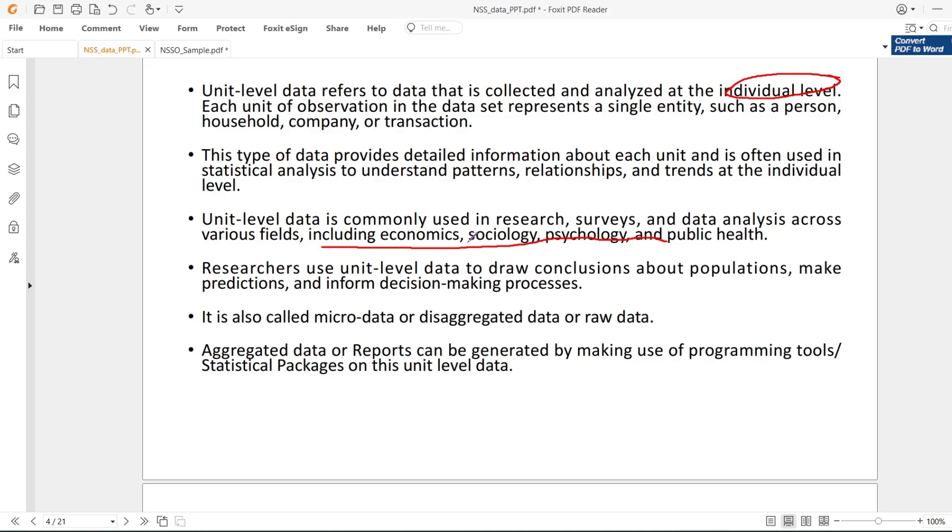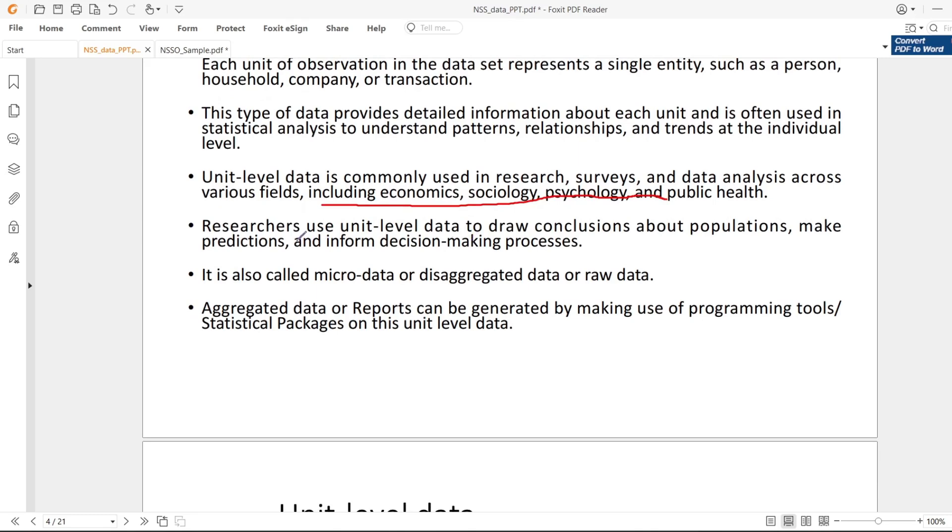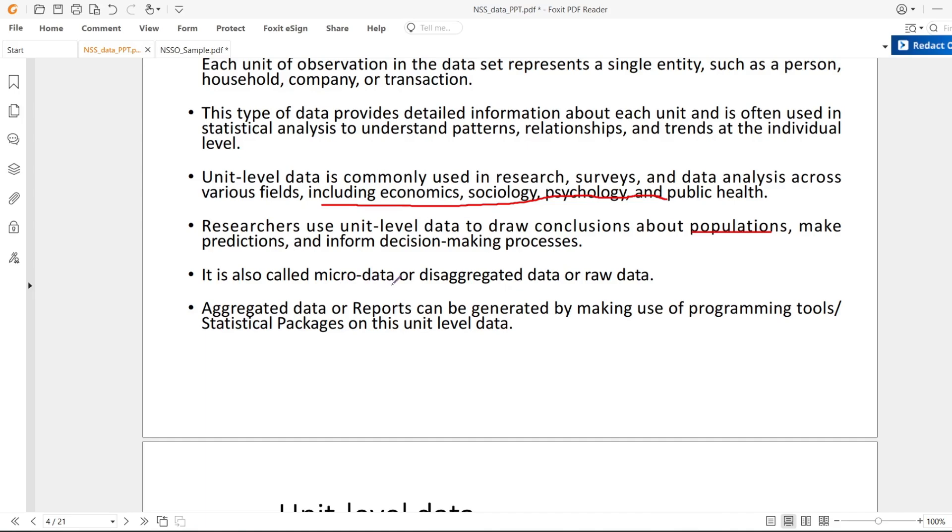If you have come across NSSO data, PLFS data, or IHDS data - these are very helpful in understanding employment, unemployment, and household consumption. This can help a researcher make conclusions about the population. It is also called micro-data, disaggregated data, or raw data.